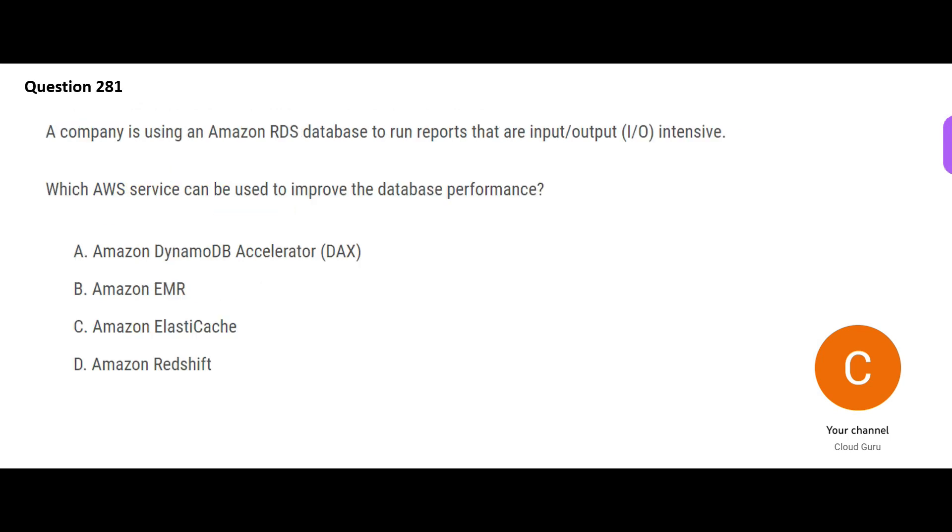Let's look at the next question. See, there is a reporting system and the database is RDS. Suppose this is your reporting system, this is your RDS database. The reports are based on this RDS database, and these are very I/O intensive. And which AWS service can improve the database performance?